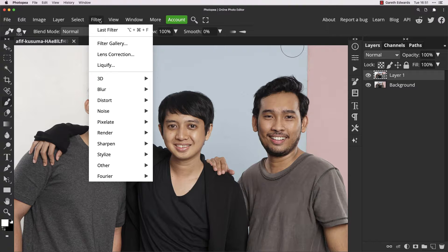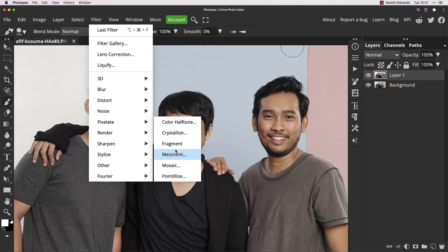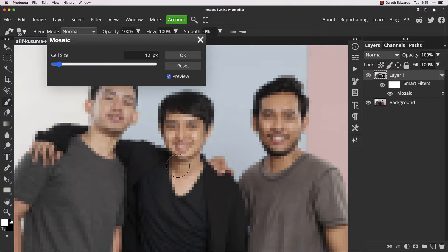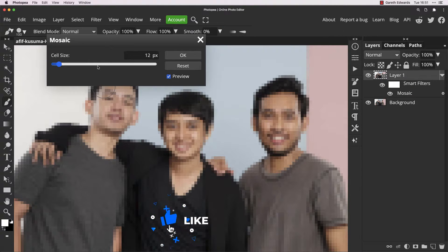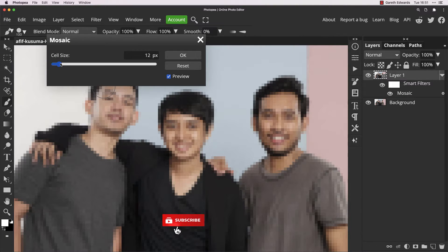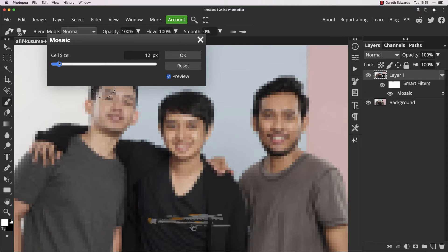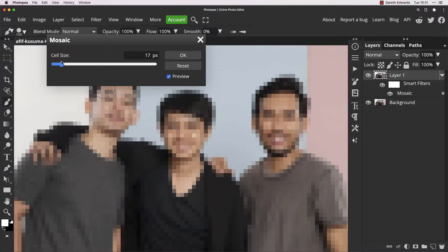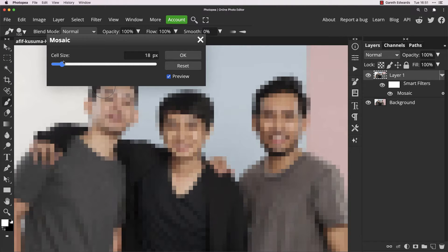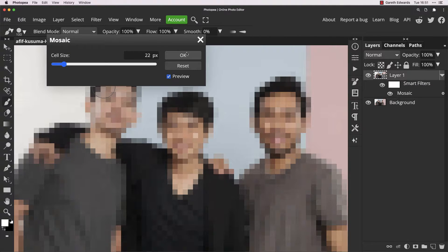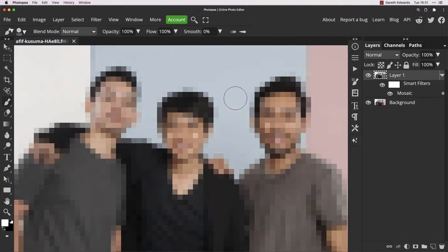Now go up to the Filter menu at the top, go to Pixelate, and choose Mosaic, which is second from the bottom. It's going to affect the entire image to start off with, but we'll fix that in a second. Change the cell size until the pixelation obscures any recognizable features — something like that is about fine — but of course now it's affecting the entire image.